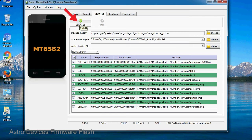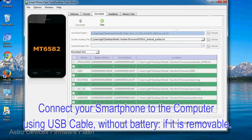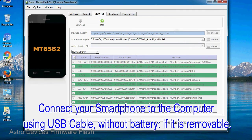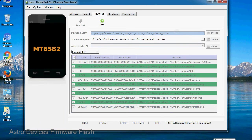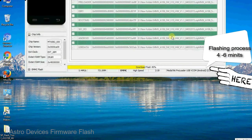Now, click on the download button to begin the flashing process. Connect your smartphone to the computer using USB cable, without battery if it is removable. After connecting the device to the computer, press volume down or volume up key so that your computer easily detects your smartphone.